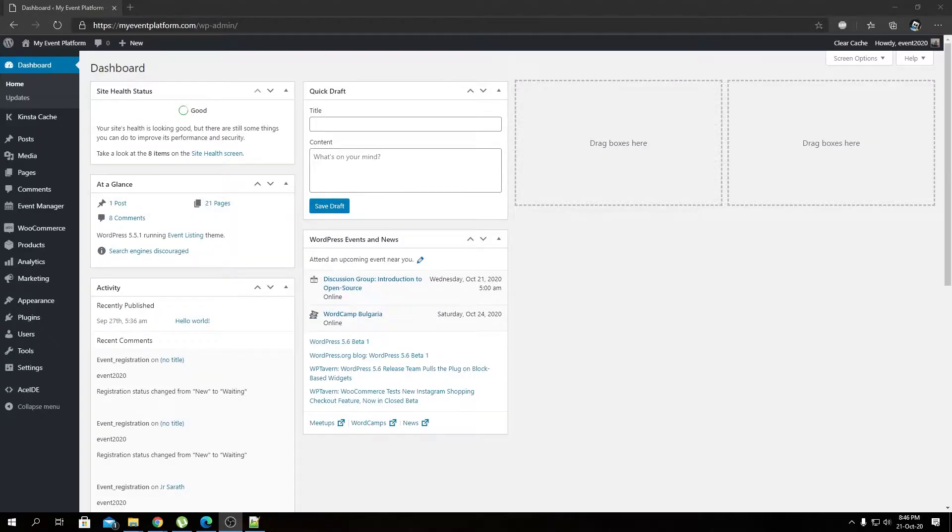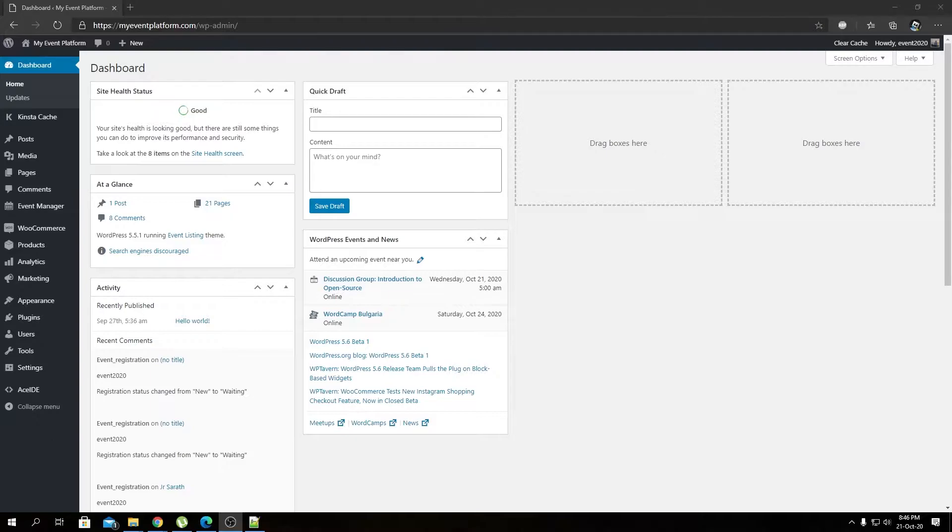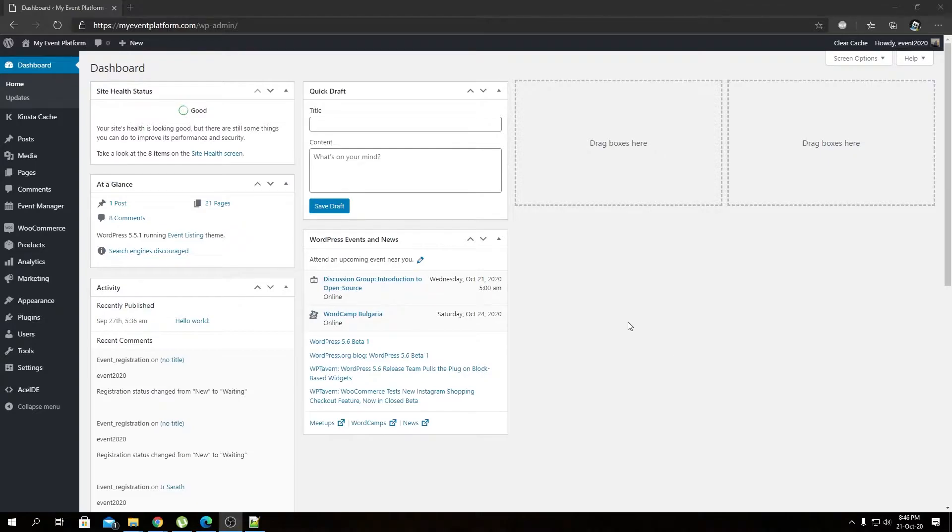Hey guys, welcome back to WP Event Manager. In this video, I'm going to talk about how we can filter events using tags. This is related to our Event Tags add-on. Previously, I showed you how to create tags or add tags to an event, how to install the Event Tag add-on and activate it as well.